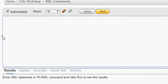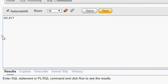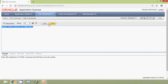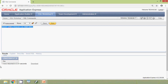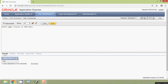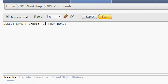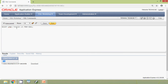We will see some examples so that it will be more clear. First we will see the LPAD function: SELECT LPAD('oracle', 3) FROM DUAL. Here we can see the result. The size of the pad length we specified is smaller than the size of the string, so the LPAD function will truncate the string to the size of the pad length. We gave 3 and we got the result 'ORA' — the remaining characters are truncated.